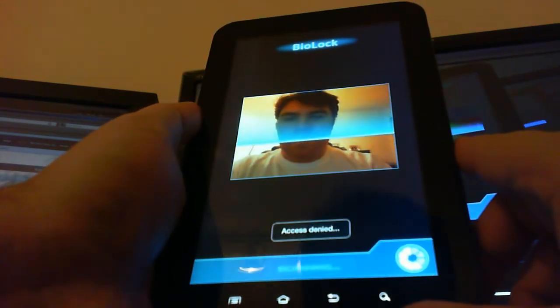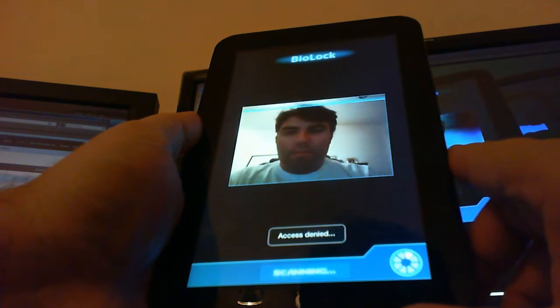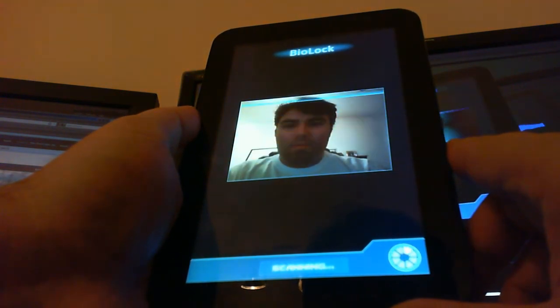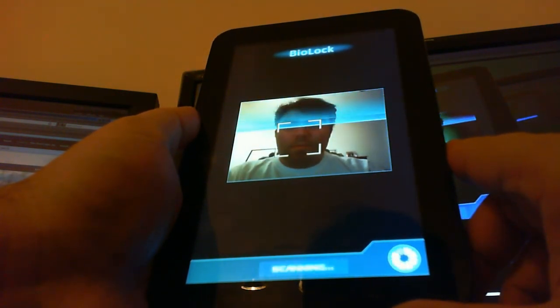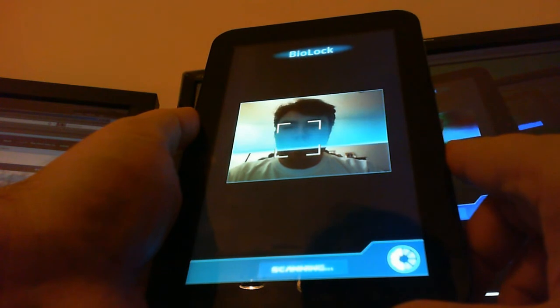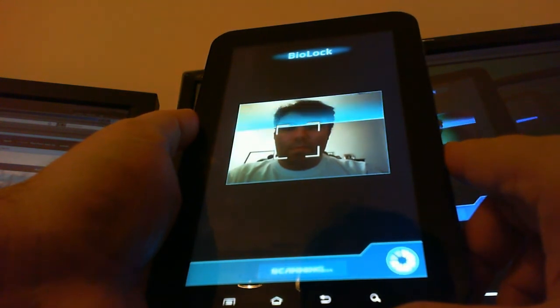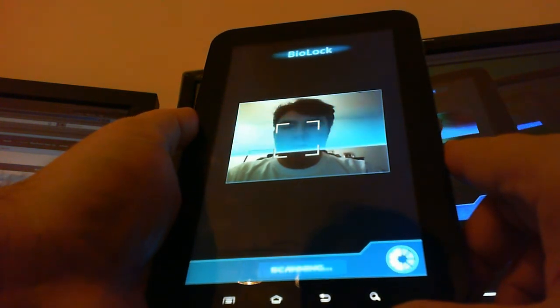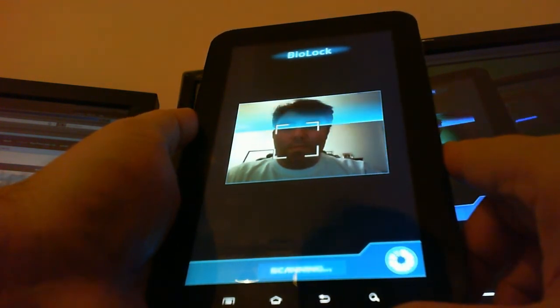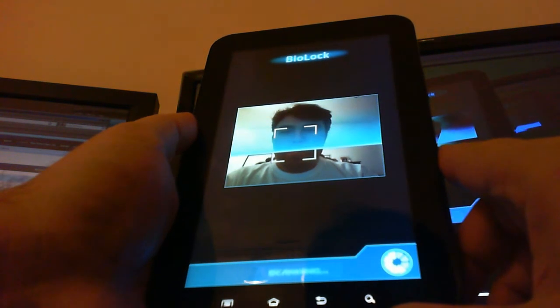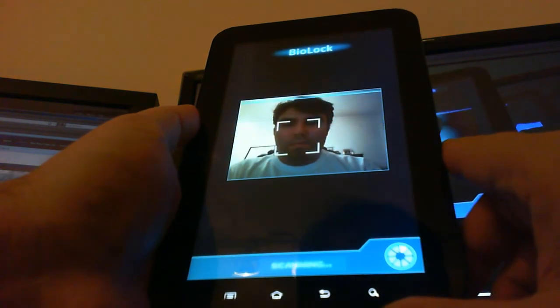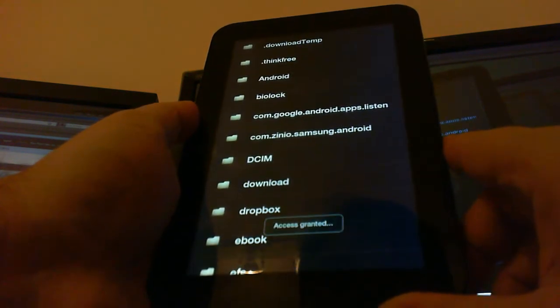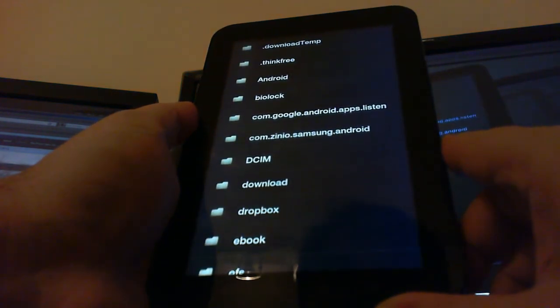Standby while I attempt to authenticate you. Authentication process complete. Access granted.